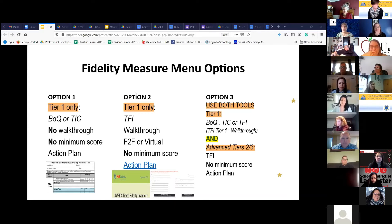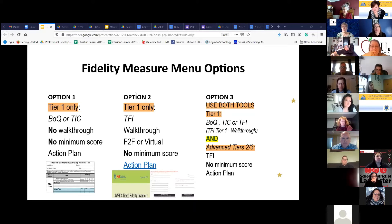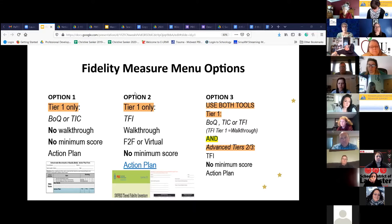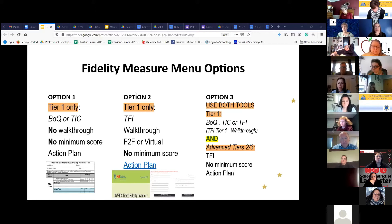For tier one only, your options are the Benchmarks of Quality or the TIC. There is no walkthrough when you're using either of those, and there's no qualifying minimum score, but you do need to action plan. We did hyperlink and put in that folder a BOQ that Dawn and I like to use, because there's an action plan built in after so many questions — a BOQ we've used for quite a number of years. If you choose to use that, you are welcome to; you're not required to.